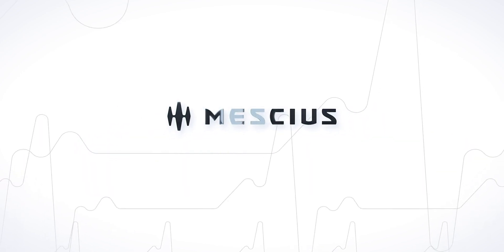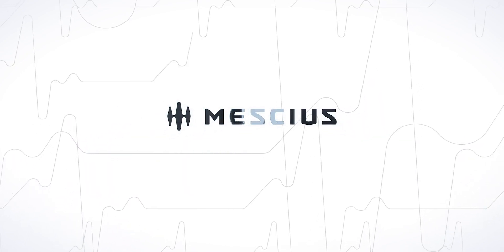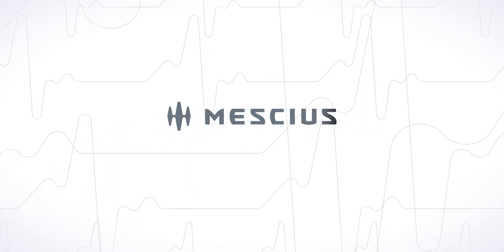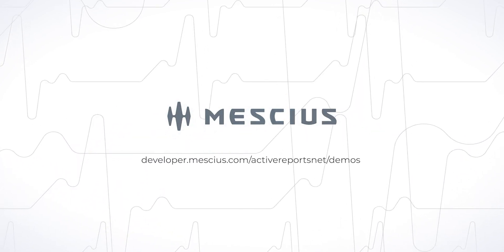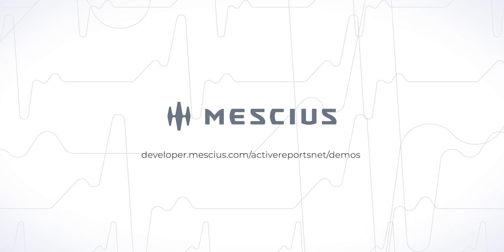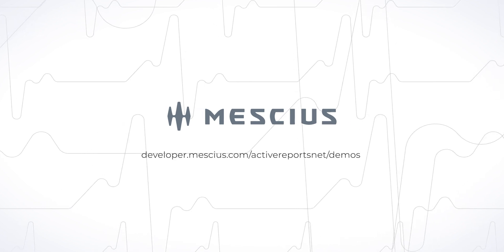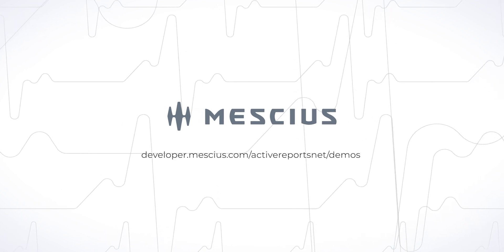To learn more about ActiveReports.net, check out our demos at developer.mescius.com slash ActiveReports.net slash demos.